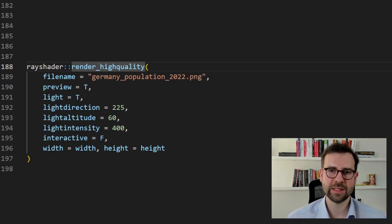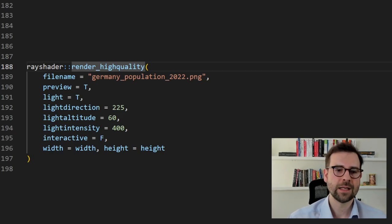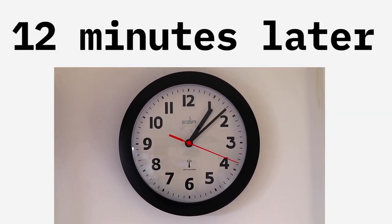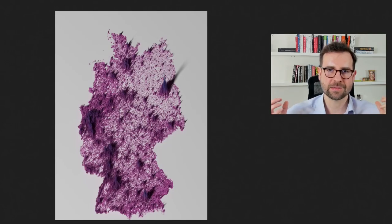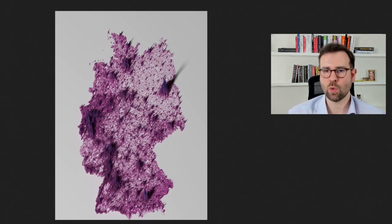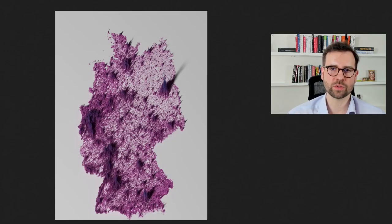Before rendering, let's review the options: after choosing the file name, we set preview to show a progress window — please do not close this window or the whole process will fail. We chose light, light direction, and altitude; light_intensity controls how strong the light is, with a default of 500, but going that high makes colors too light and you can't discern the spikes, so I chose a lower value. Interactive is set to false so the render window can't be moved or reshaped, which prevents rendering failures. Finally we define the width and height using our predefined values.